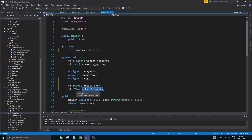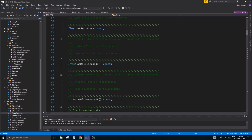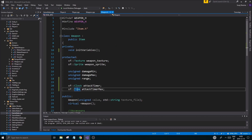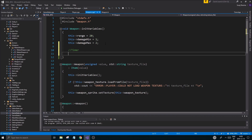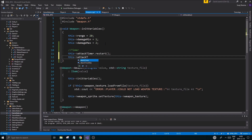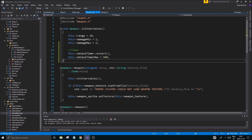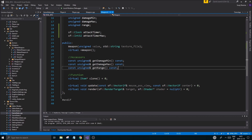If you hover over it or go to the implementation, you'll see it should be an `sf::Int32` as milliseconds. So we'll declare `sf::Int32 attackTimerMax` and define these variables. We'll call `attackTimer.restart()` as soon as we create the object, and set `attackTimerMax` to 500 milliseconds - half a second between each attack. That's why we're working in milliseconds.